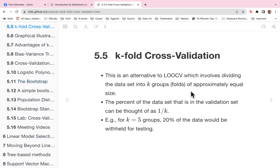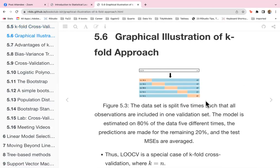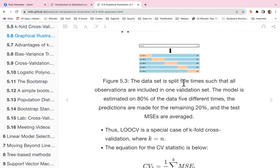K-fold cross-validation is an alternative to LOOCV that involves dividing the dataset into k groups or folds of approximately equal size. The percentage of the data in the validation set can be thought of as 1/k. For example, for k equal to 5, 20% of the data would be withheld for testing. The model is estimated on 80% of the data five different times, predictions are made on the remaining 20%, and the test MSEs are averaged.